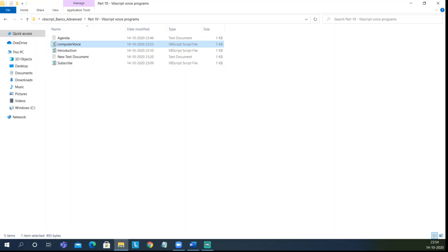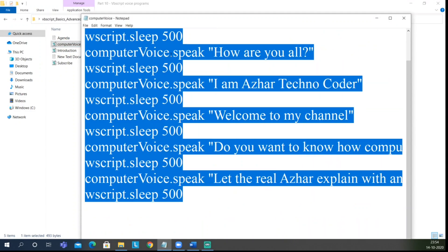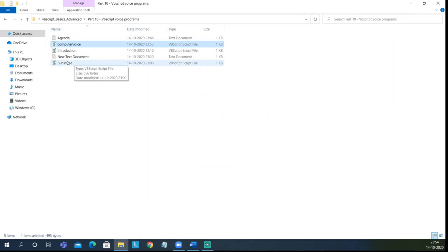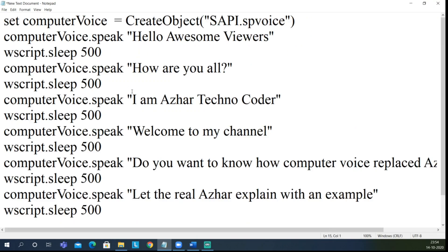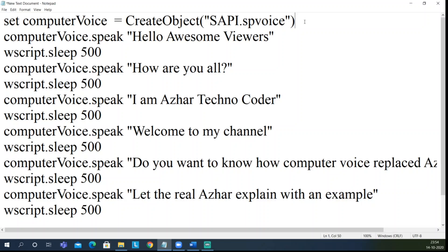You might have a doubt — just like iPhone has a male and a female voice, can we create a female voice using VBScript? Yes, we can! Let me copy this code, edit it, copy the entire code, open a new text document. The only thing you have to use is the parameters and methods accessible via the sapi.spvoice object.